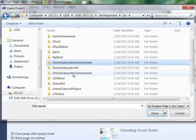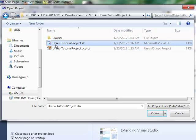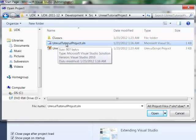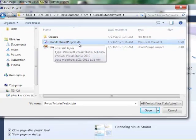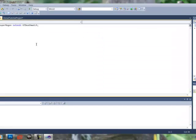We're going to scroll down to Unreal Tutorial Project. And we're going to open up our project file, UnrealTutorialProject.SLN. Open this up.